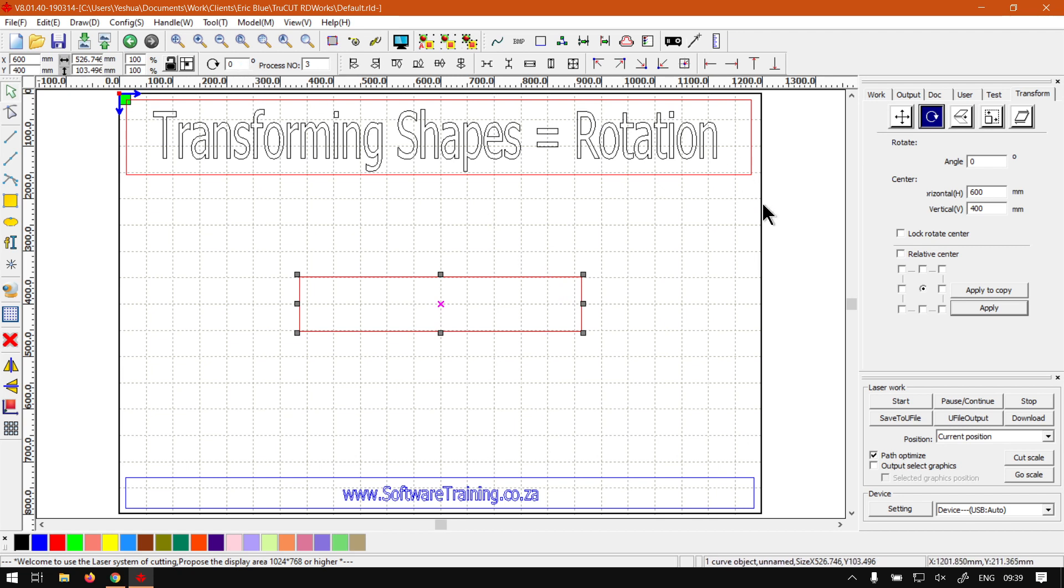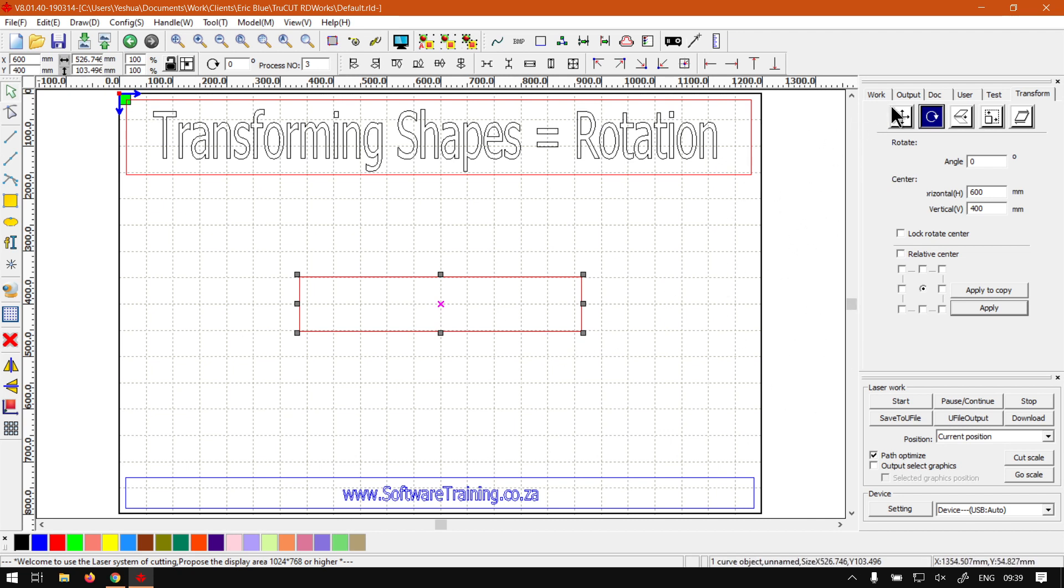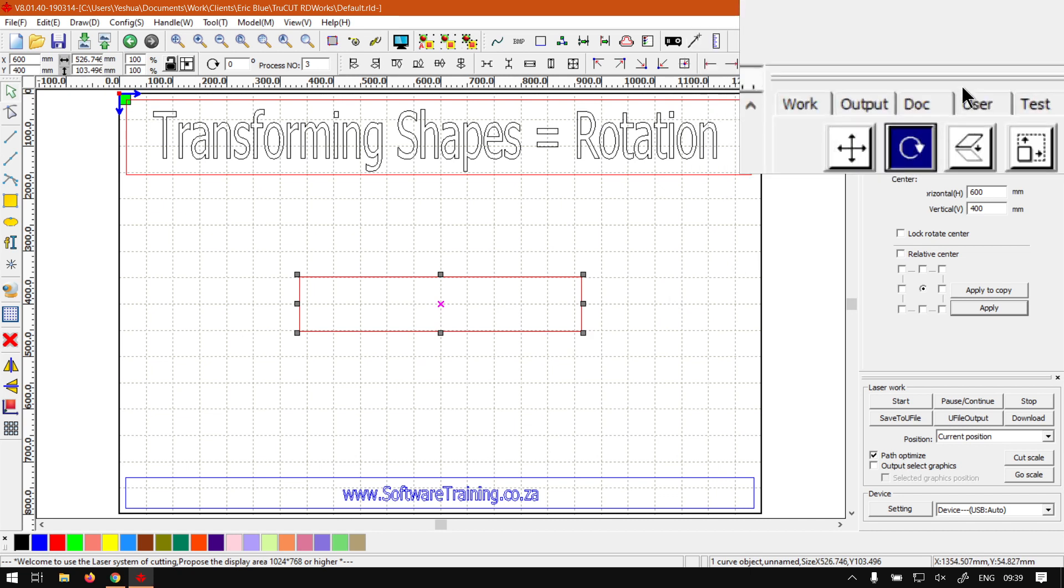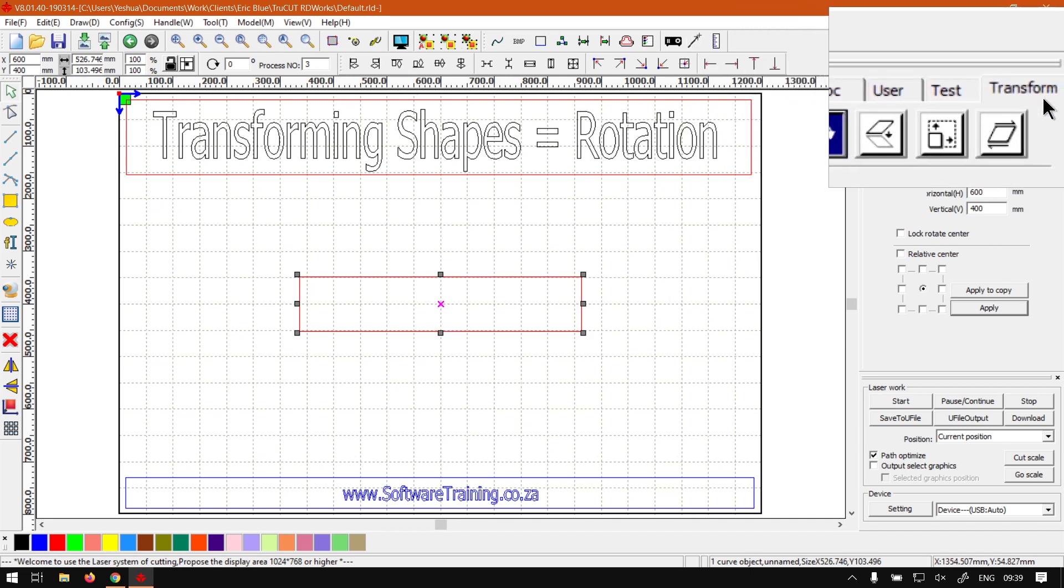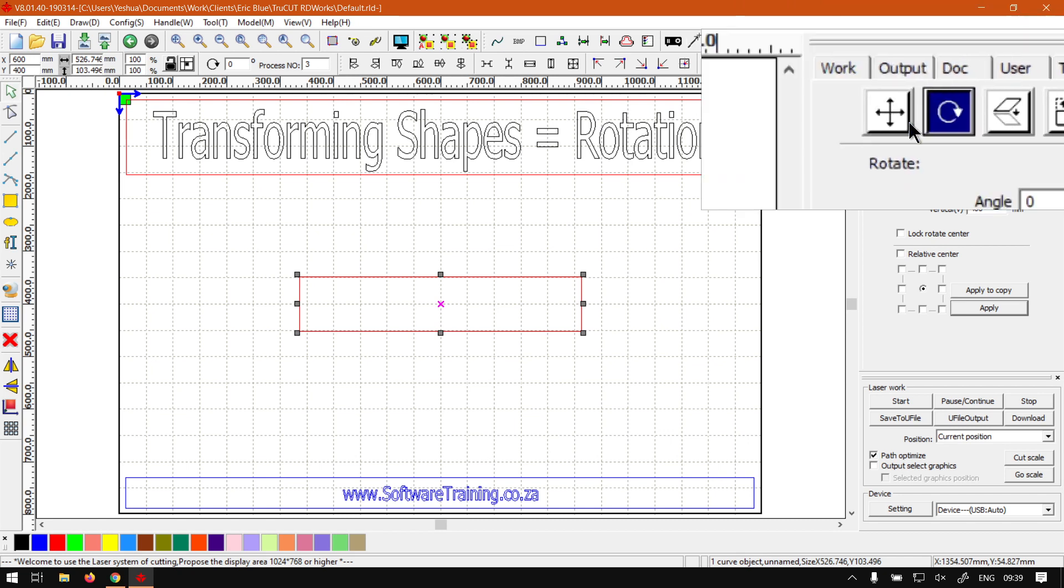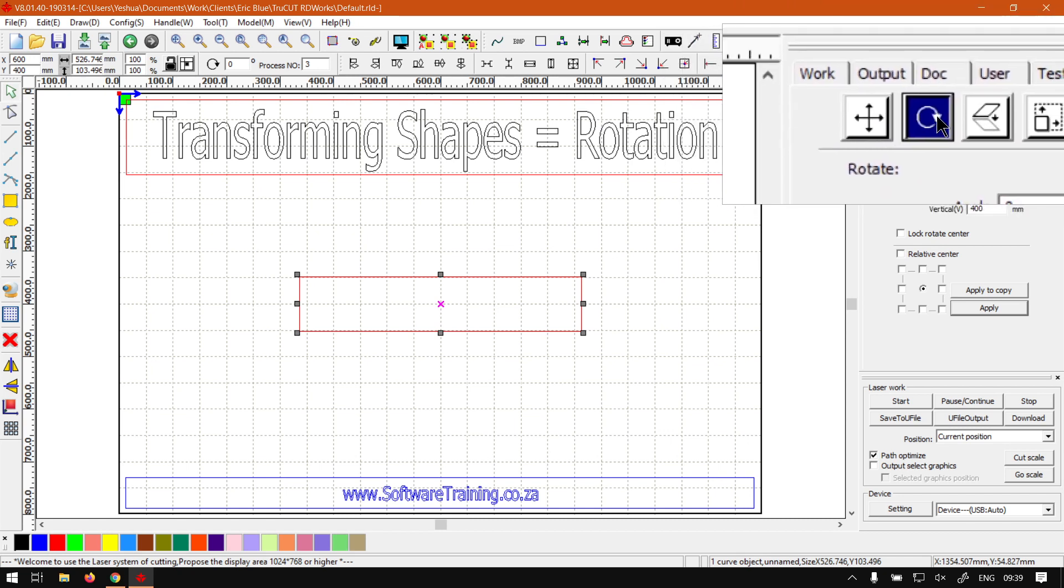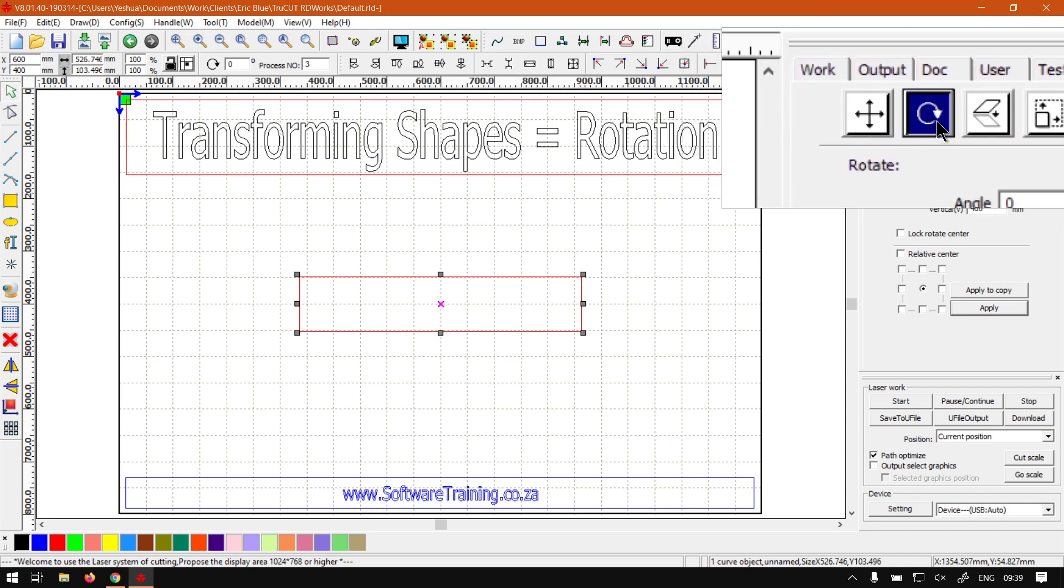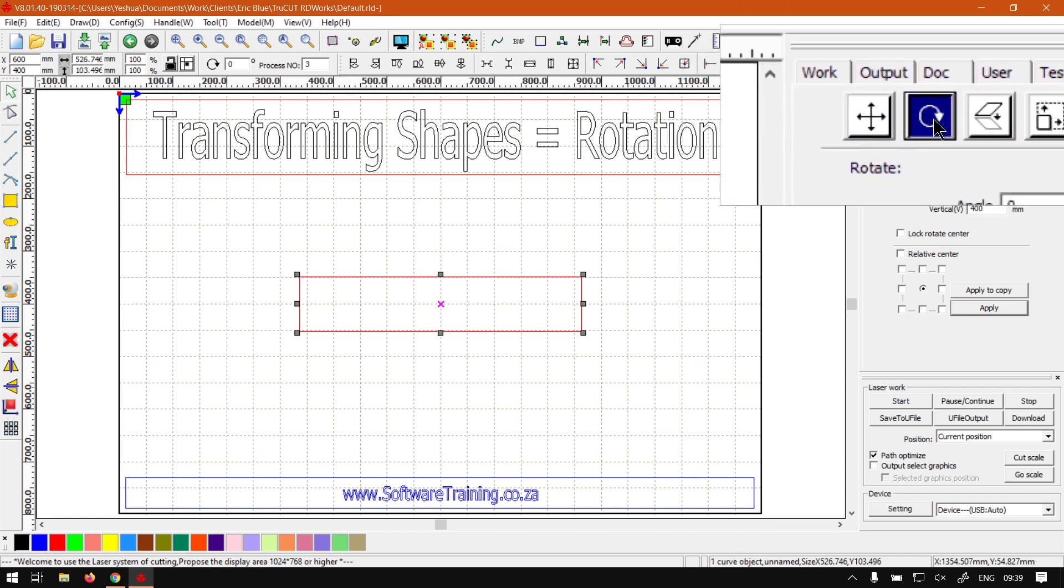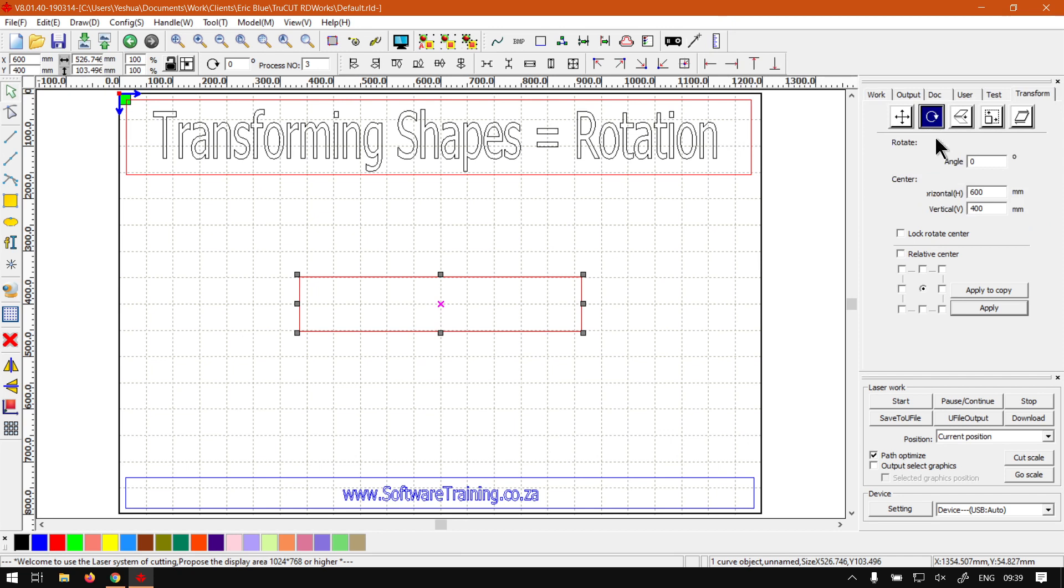Then lastly, on our system works panel here on the right—also known as control panel—if we go far right, you'll see it says Transform. Click that, and then the second icon from the left, so rotation icon, you select that. The top area here, that's for rotating.